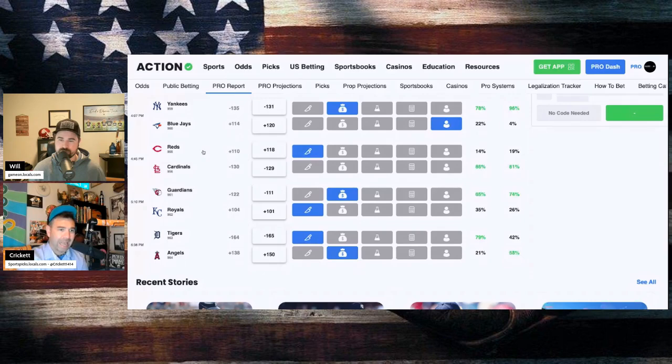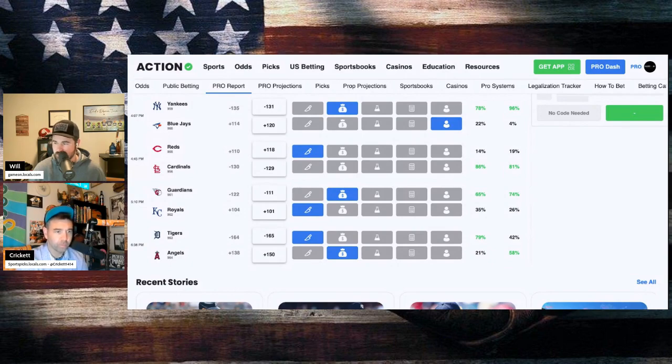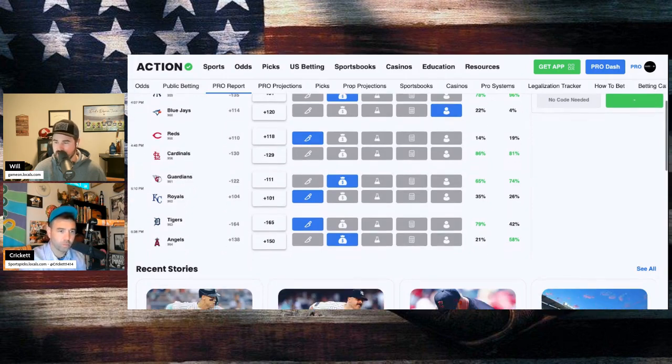Reds and the Cardinals. Andrew Abbott on the hill for Cincinnati. And Miles Mikolas will be going for St. Louis. Reds plus 118 road dogs. Cardinals minus 129 home favorites. Sharp money coming in on the Reds. 81% of the money, though, on the Cardinals.